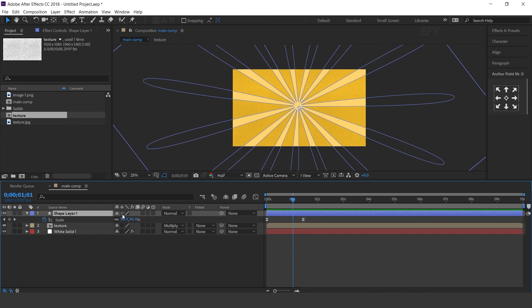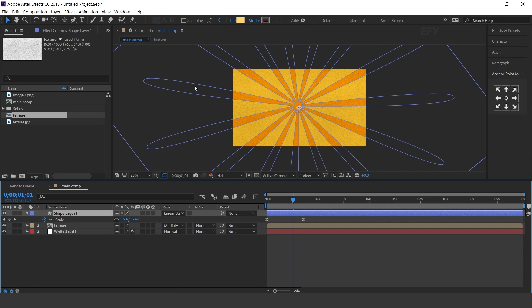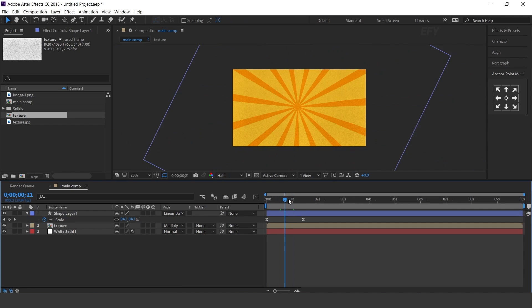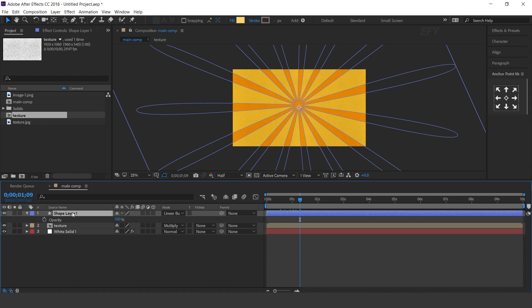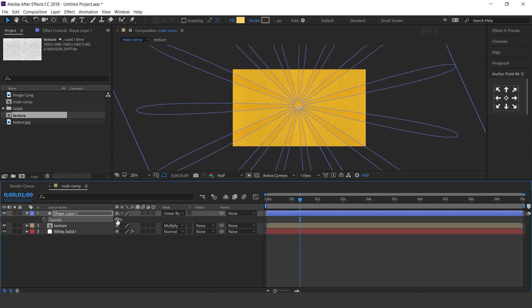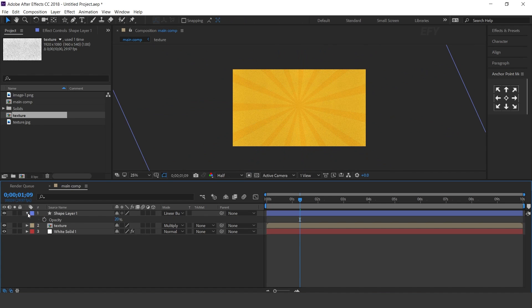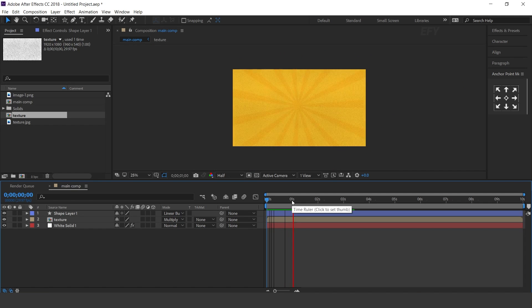Also change the layer mode to linear burn and opacity to around 20%.